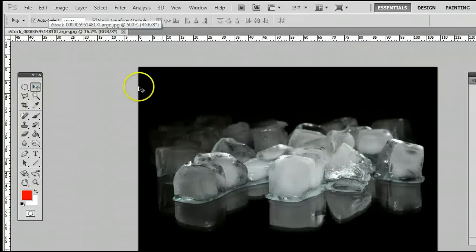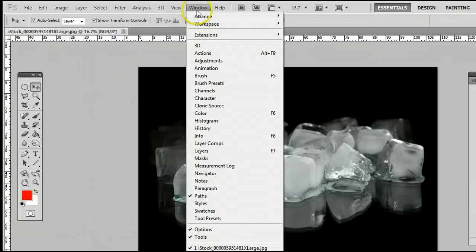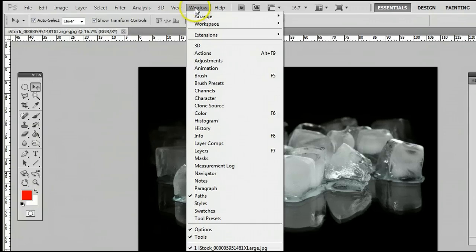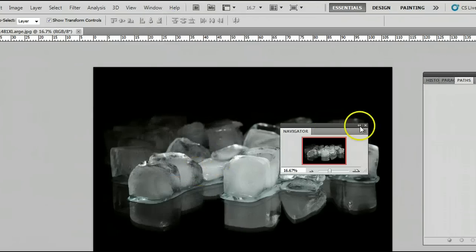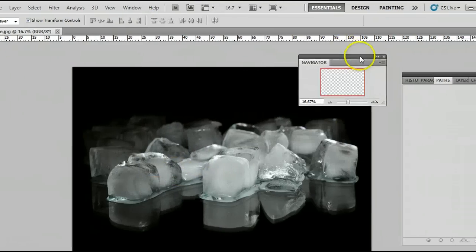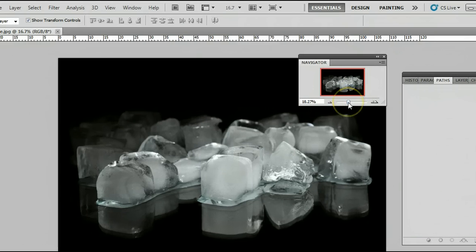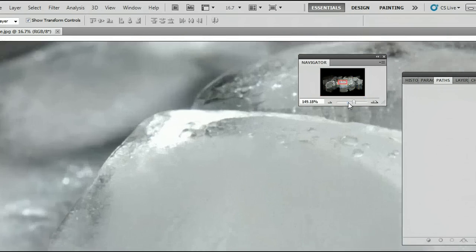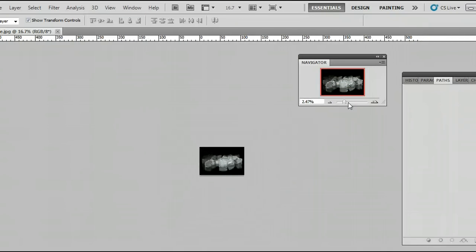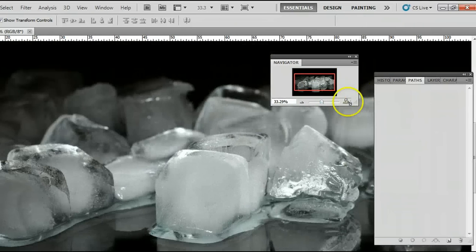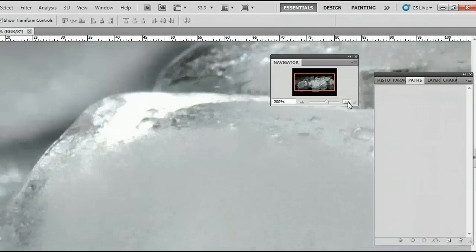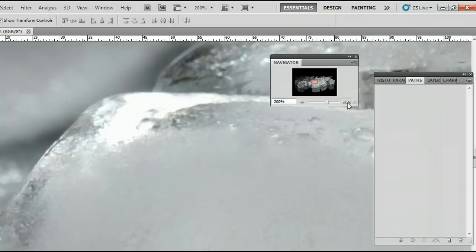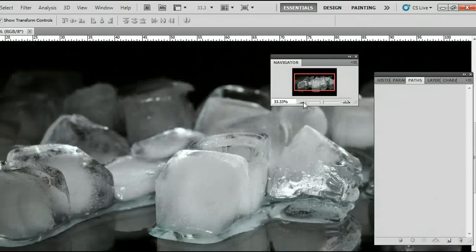There's also one other way I'd like to share with you, and that's by using the navigator window, and we can find that by going to window navigator to open the navigator window. And over here, we can see a bar that we can slide across here, which lets us zoom in and out. We can also click on the mountains over here, the large ones to zoom in, or the small ones to zoom out.